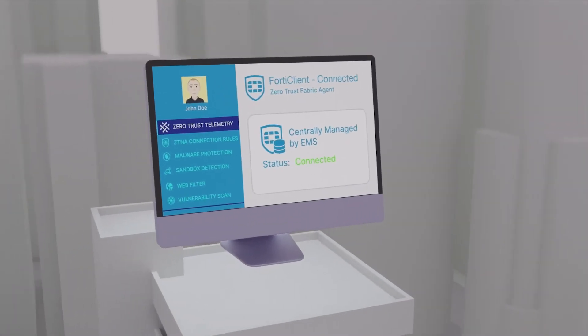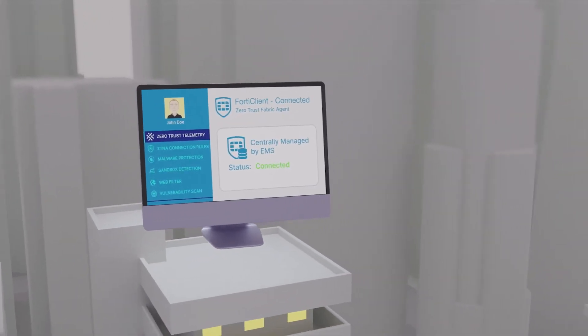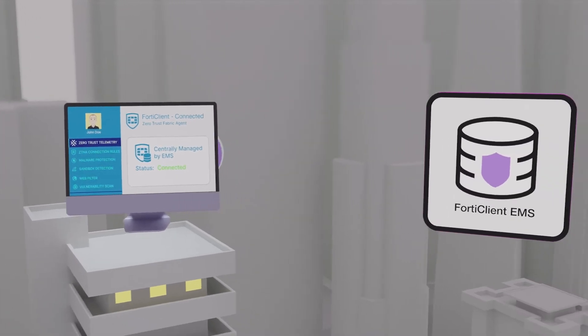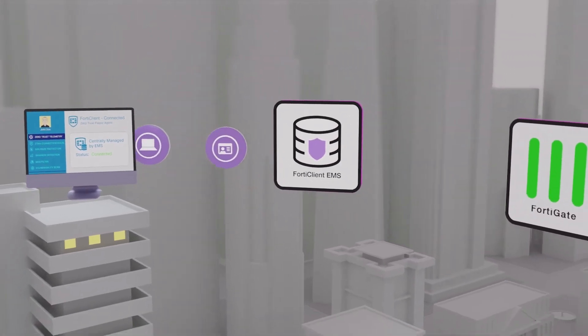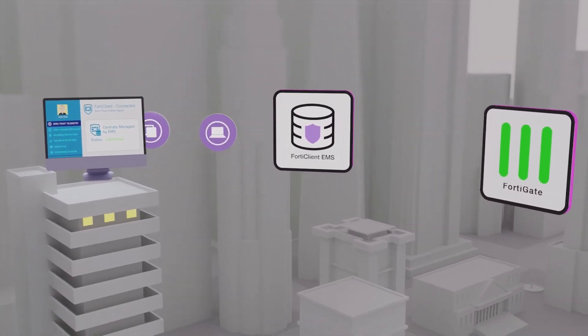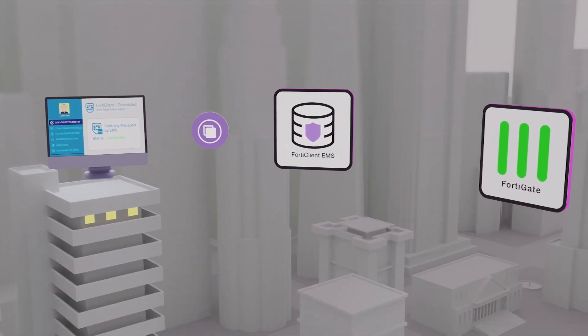FortiClient, which is the ZTNA agent, sends the endpoint information to FortiClient EMS, which then classifies the endpoint's device health.